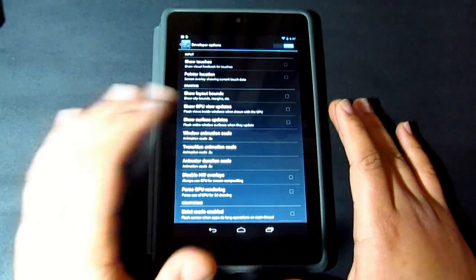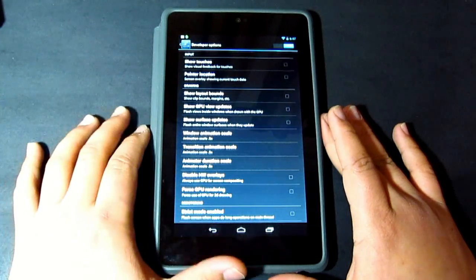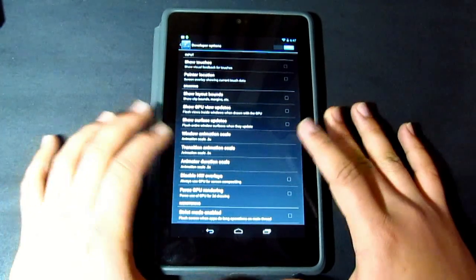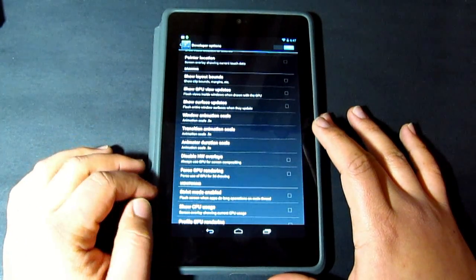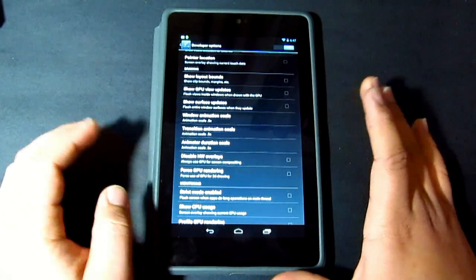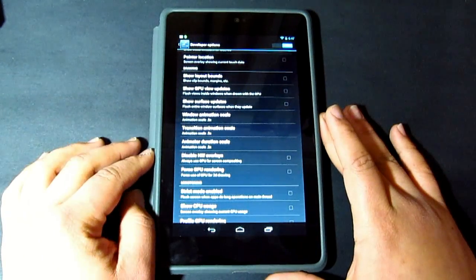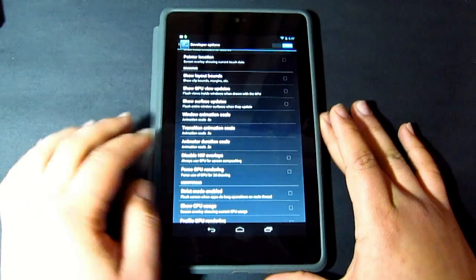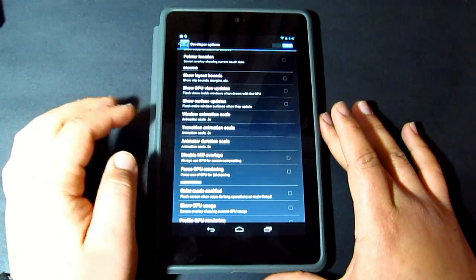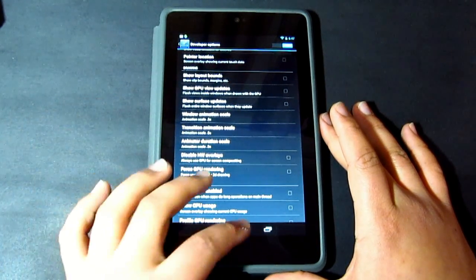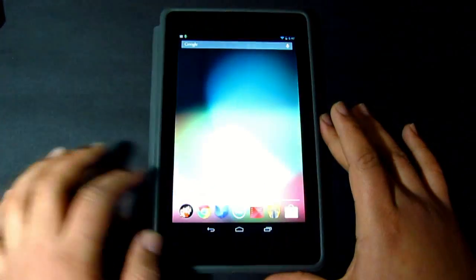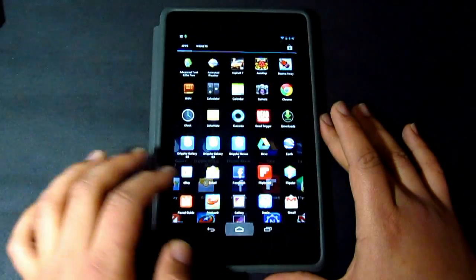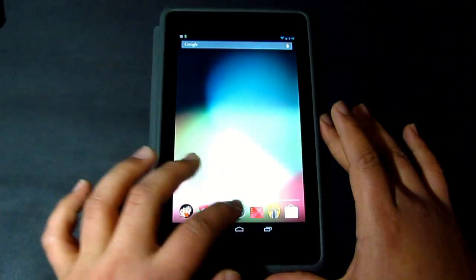For those of you who own this, and actually I believe you can get these settings on pretty much any Android device. So that's pretty much how you can increase the speed of it. As you can see, there you go, it's a lot faster.